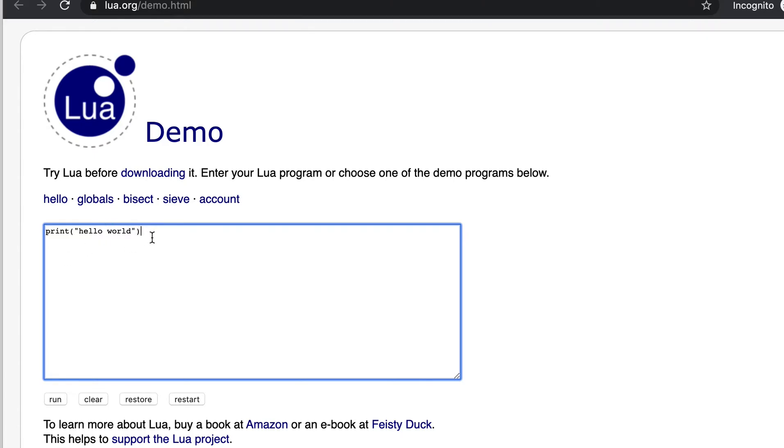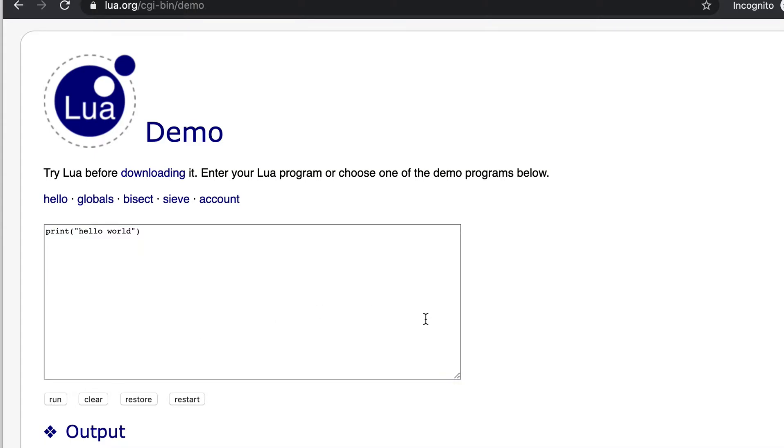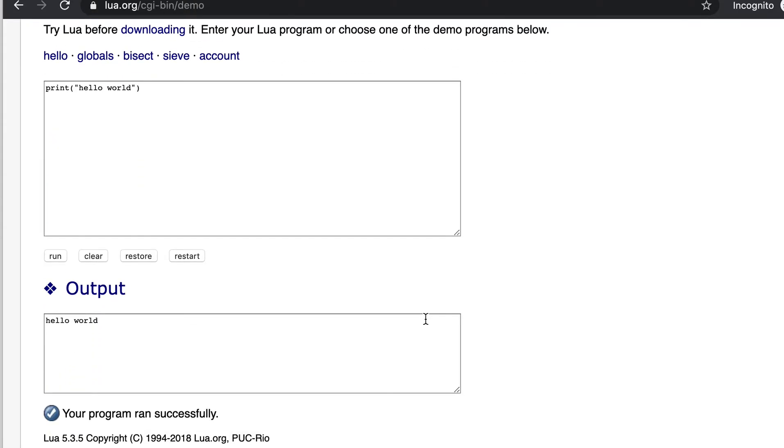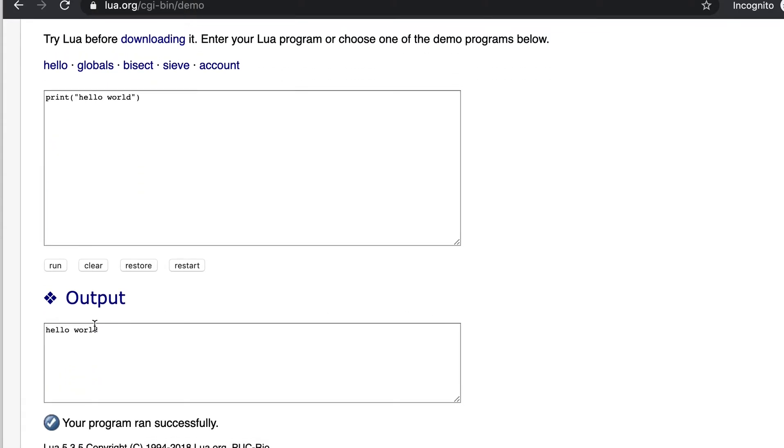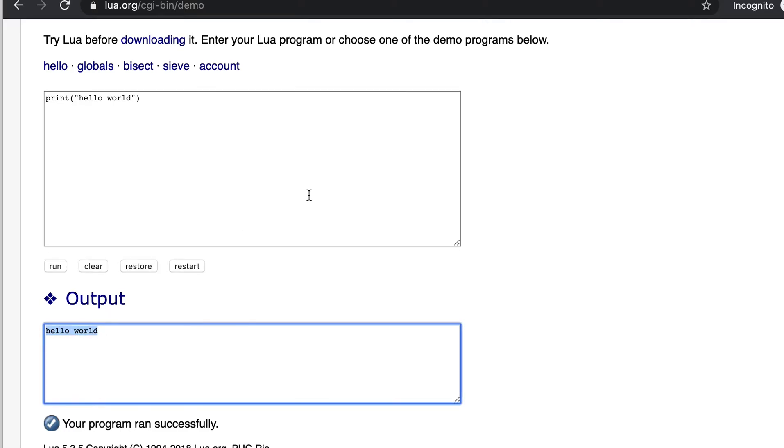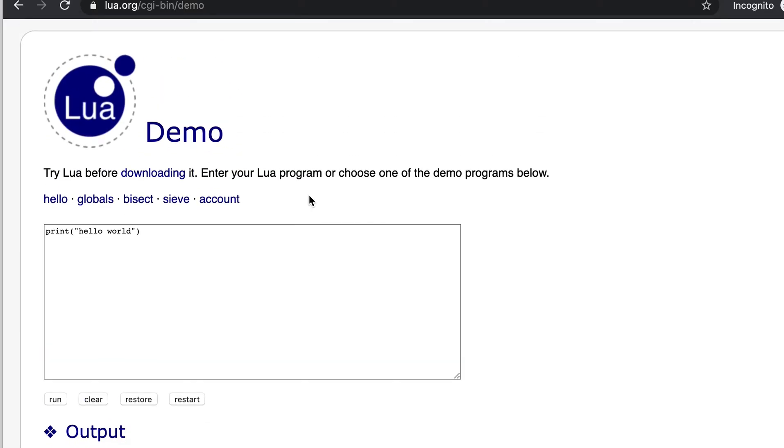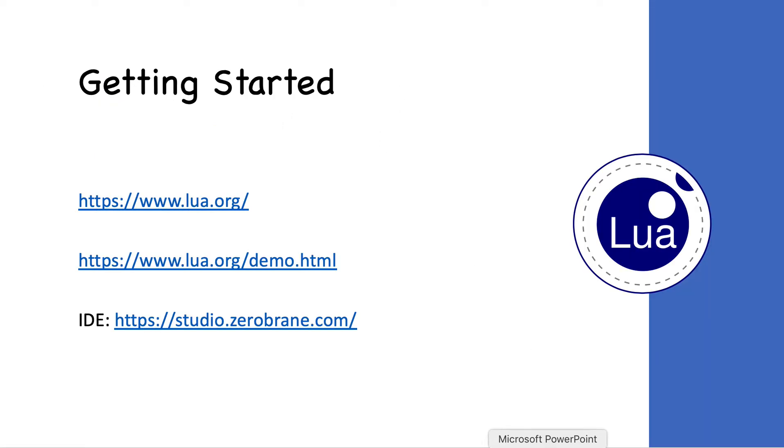in Lua. We will see all of this later. Then you can run it and see the output. This is a very quick way of getting started. Another thing is to download an IDE.